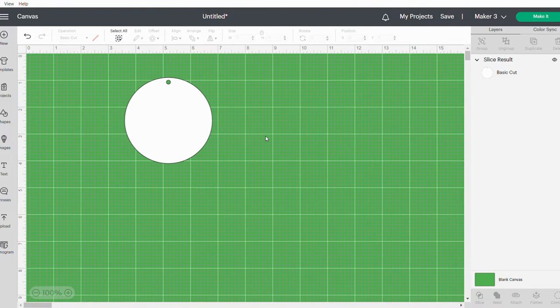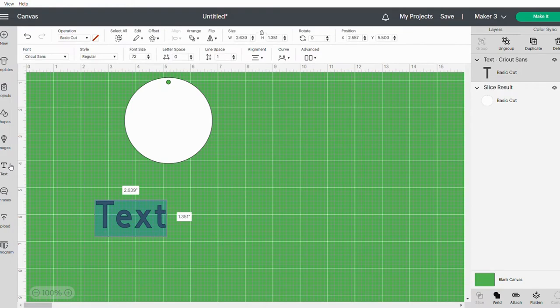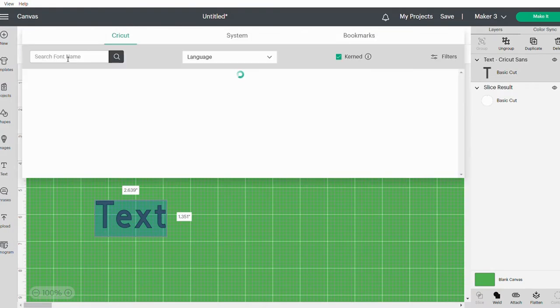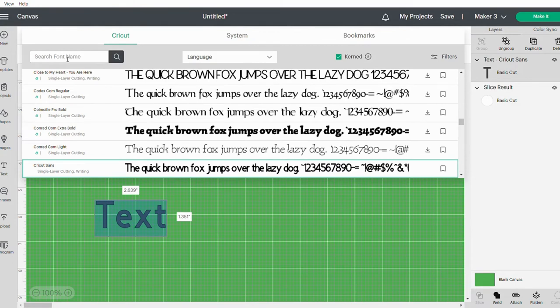I'm going to go ahead and add the text. If you click on the text box and you go to Font at the top and the down arrow, I prefer to use stencil fonts, because in that way the middle of your letters like the A's and the O's doesn't get cut out and go missing.